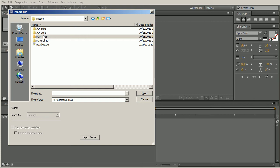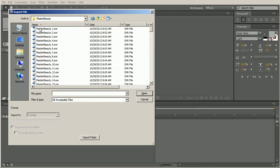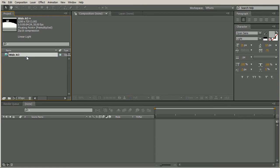So let's start by bringing in this wide ambient occlusion. Open up this folder here, select the first frame, make sure I'm selecting the entire sequence, click on open, and then I'll hit enter in order to rename this. This is my wide AO.